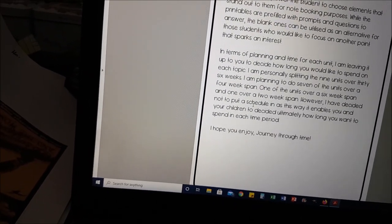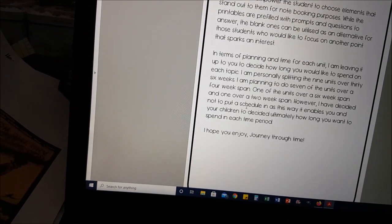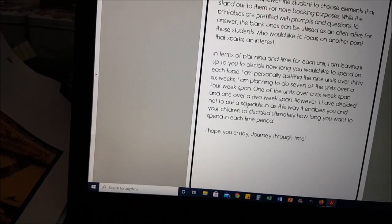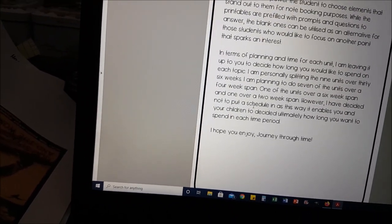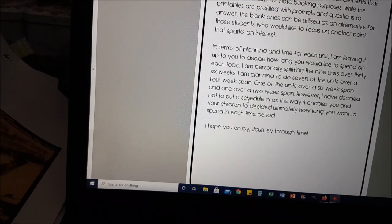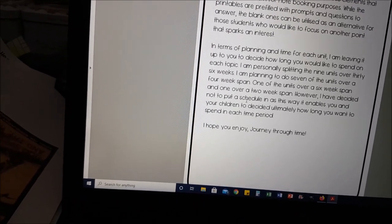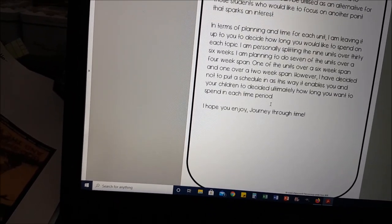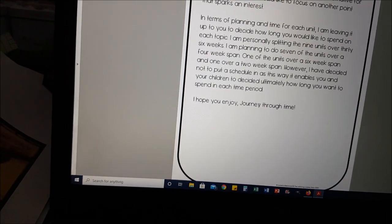In terms of planning I'm leaving it up to you to decide how long you want to spend on each topic. I haven't put a specific schedule in there, but for me personally I'm splitting the nine units over 36 weeks — seven of the units over a four-week span, one over a six-week span and one over a two-week span. However it's up to you. If your child is really into World War I, stay in there for as long as you want to. I've tried to make it as flexible as possible so that your child can really lead the way, rather than rushing and thinking you've got to check boxes.